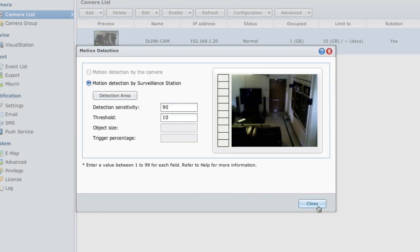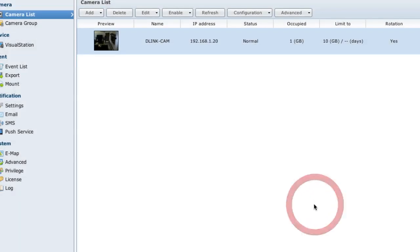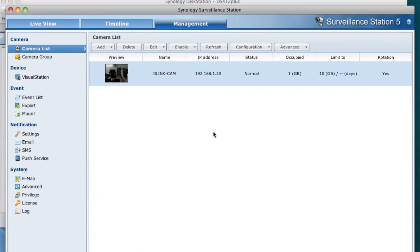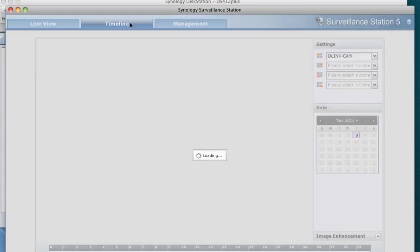Now motion detection has been set up and I'm just going to walk in that area and it should start recording. It should have recorded because I just went into that motion detected area. If I go to the timeline...